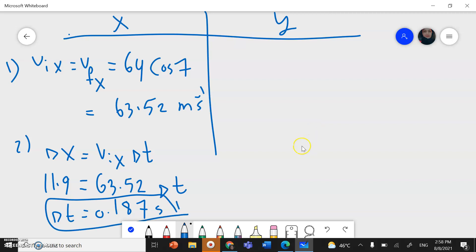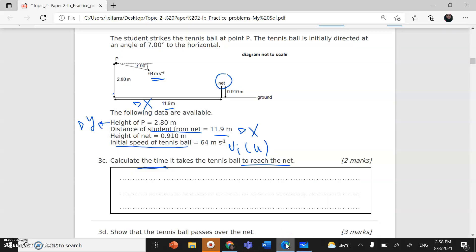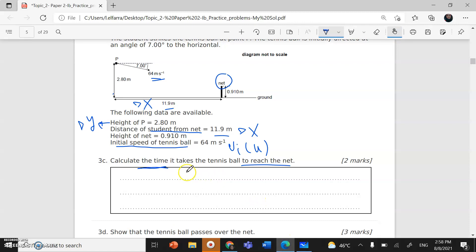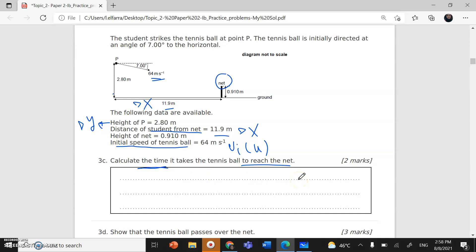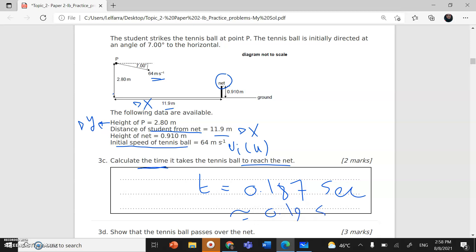So the answer to part C — the time it takes the tennis ball to reach the net — is delta t equals 0.187 seconds, which I can round to 0.19 seconds.